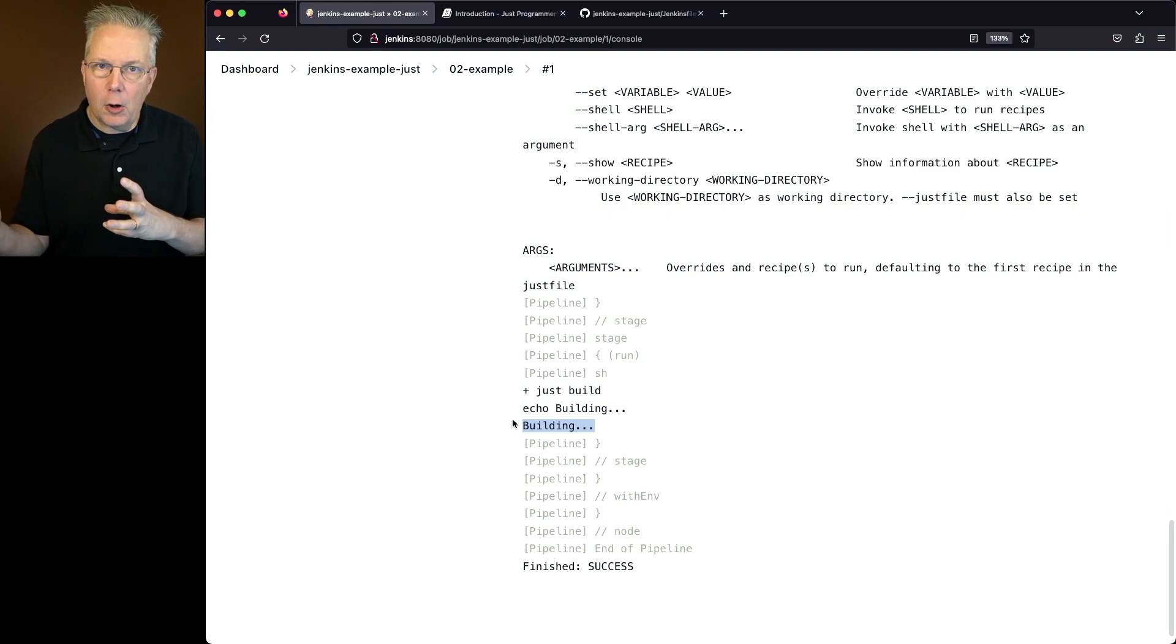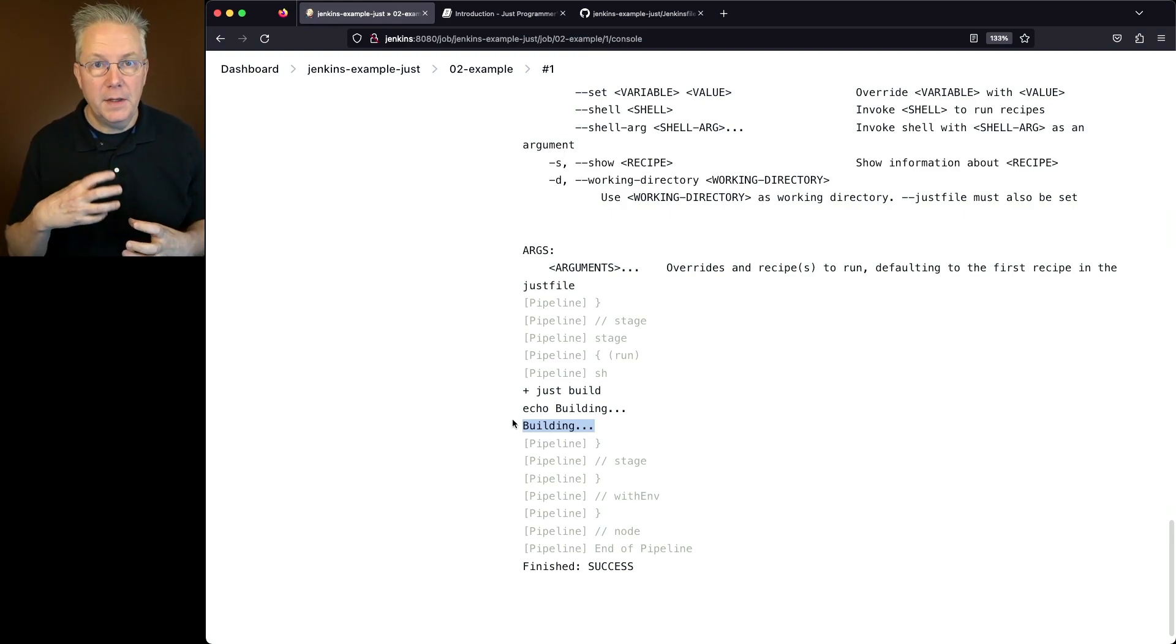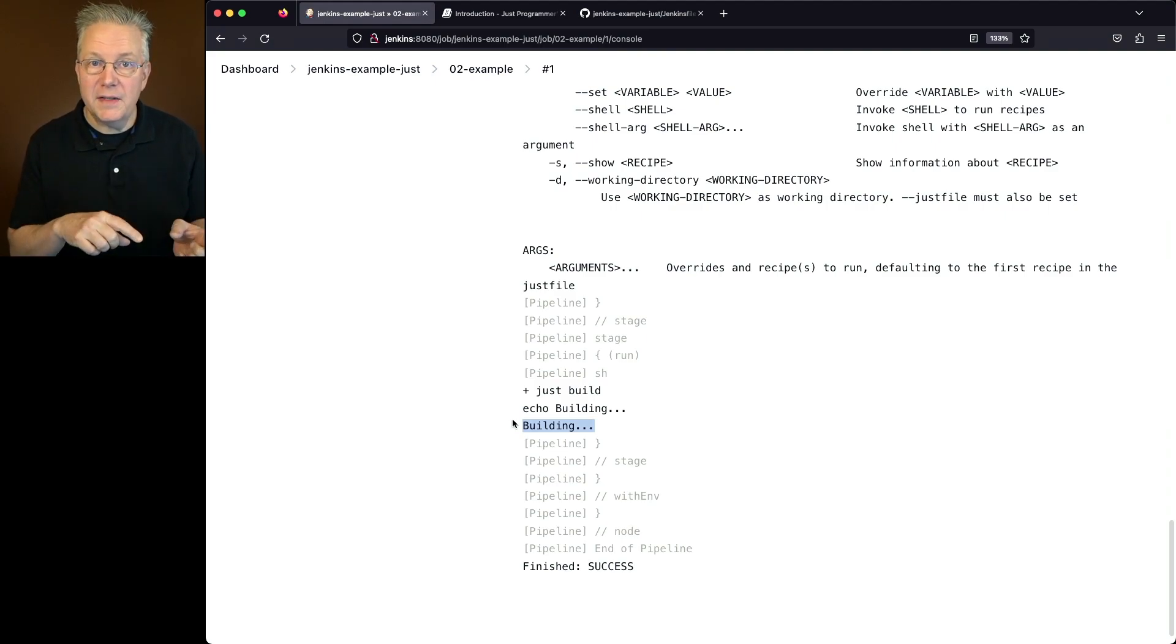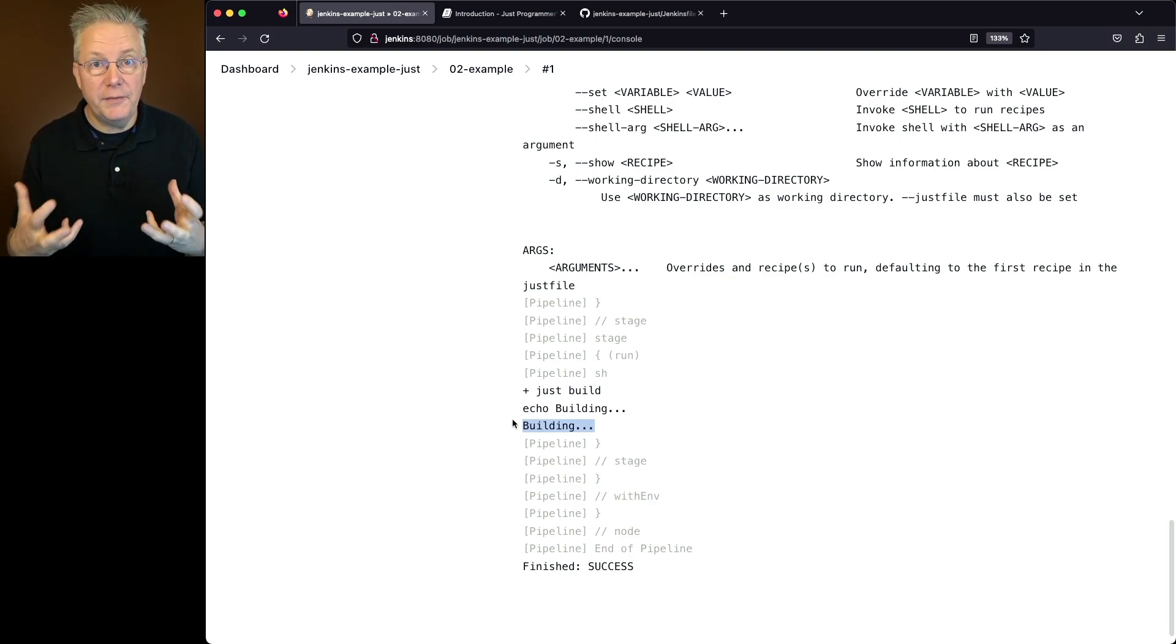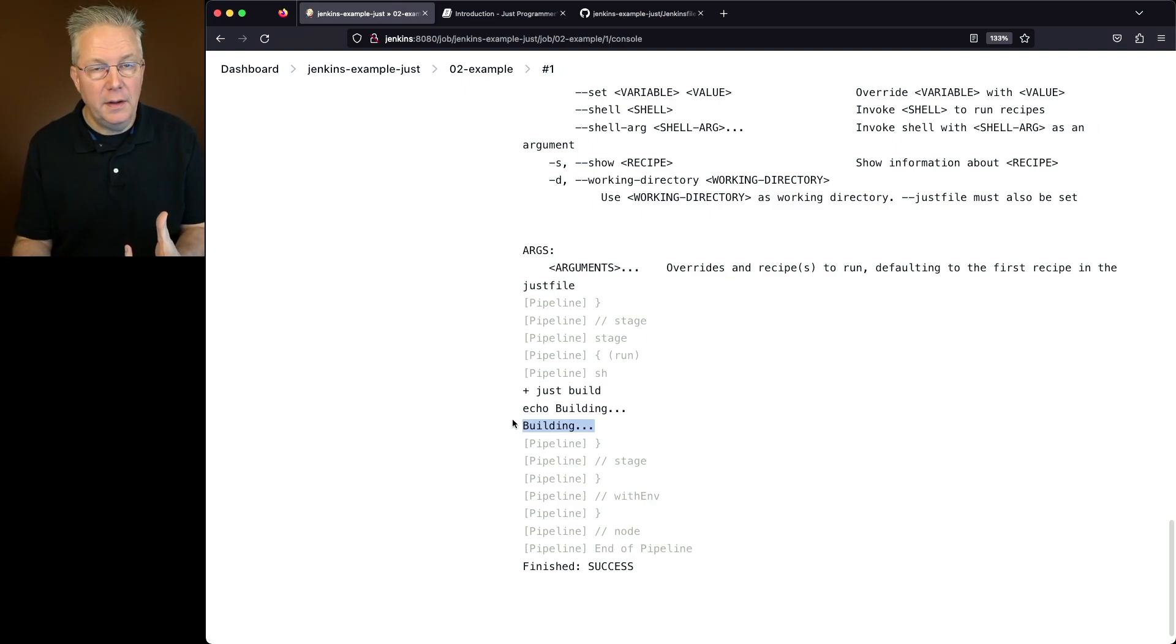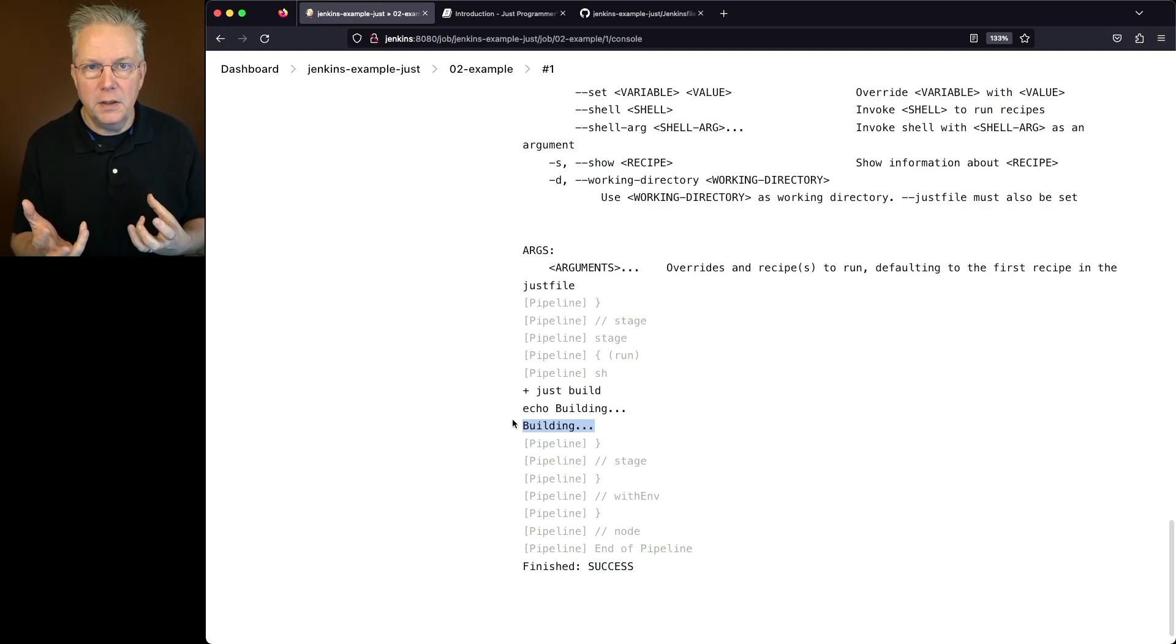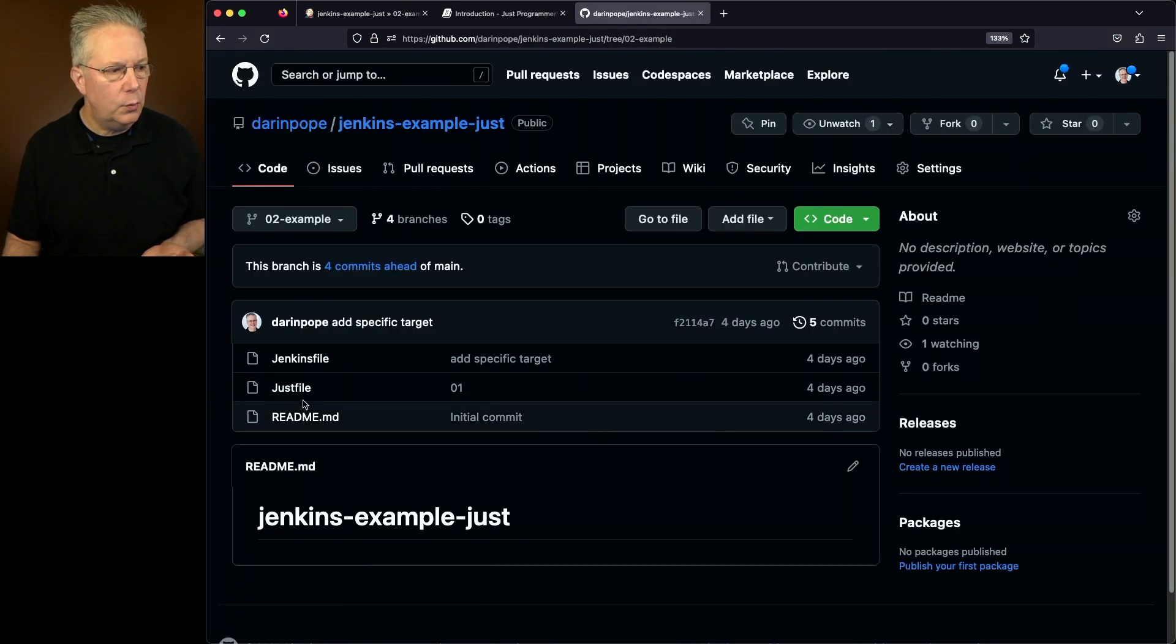So if we take a look at all three of these Jenkins files, the first one, we're just verifying that Just is there. The next two, running Just without a specific recipe, the way that we had set up that default recipe was to call Just dash dash list, which gives us all the different recipes that are available to us. And then finally, in this third one, where we call an explicit recipe, Just build, we see the output of the build as documented in our Just file within this branch.